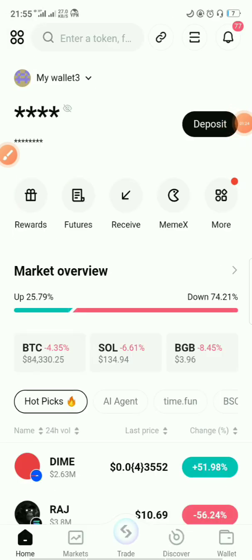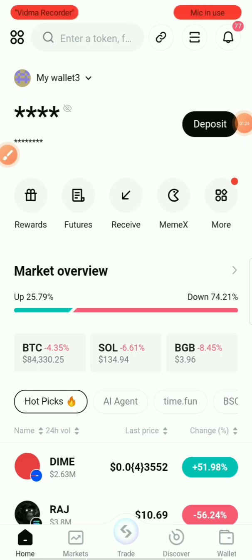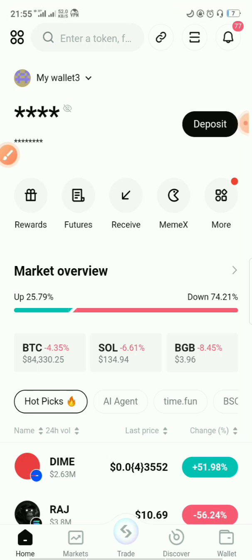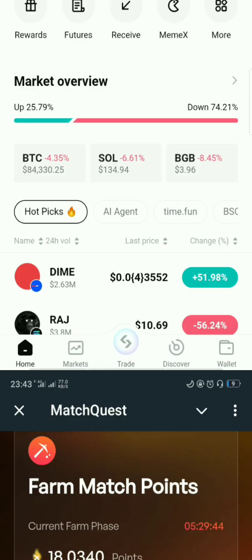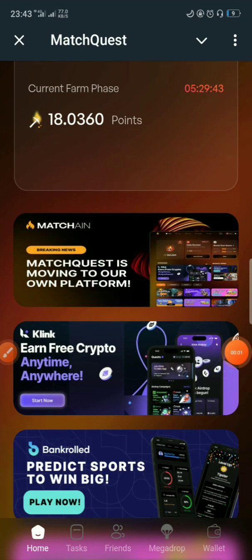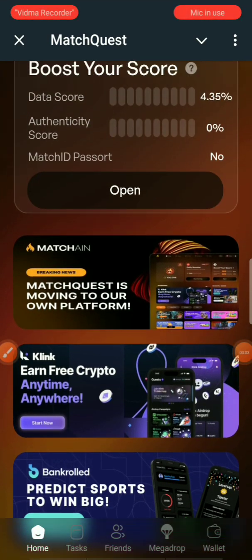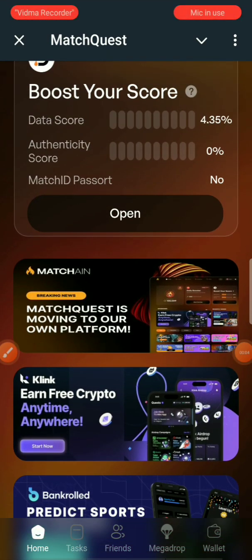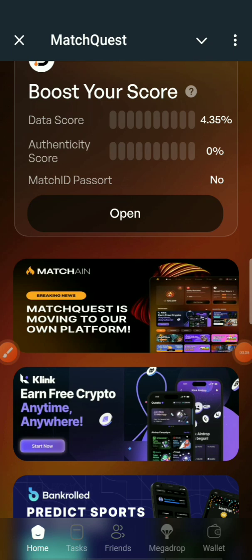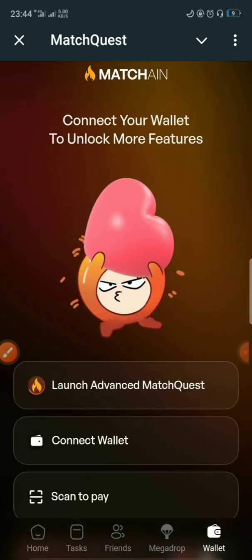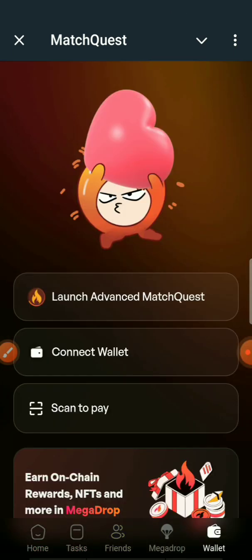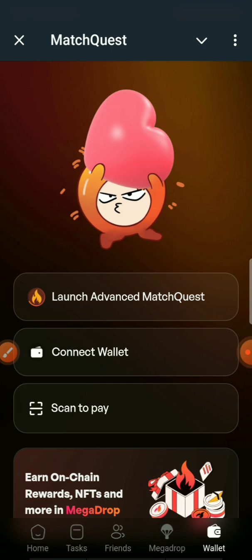After several trials I wasn't able to connect my wallet — it's telling me 'wallet connection failed'. So here is another method of actually resolving this wallet connection issue.